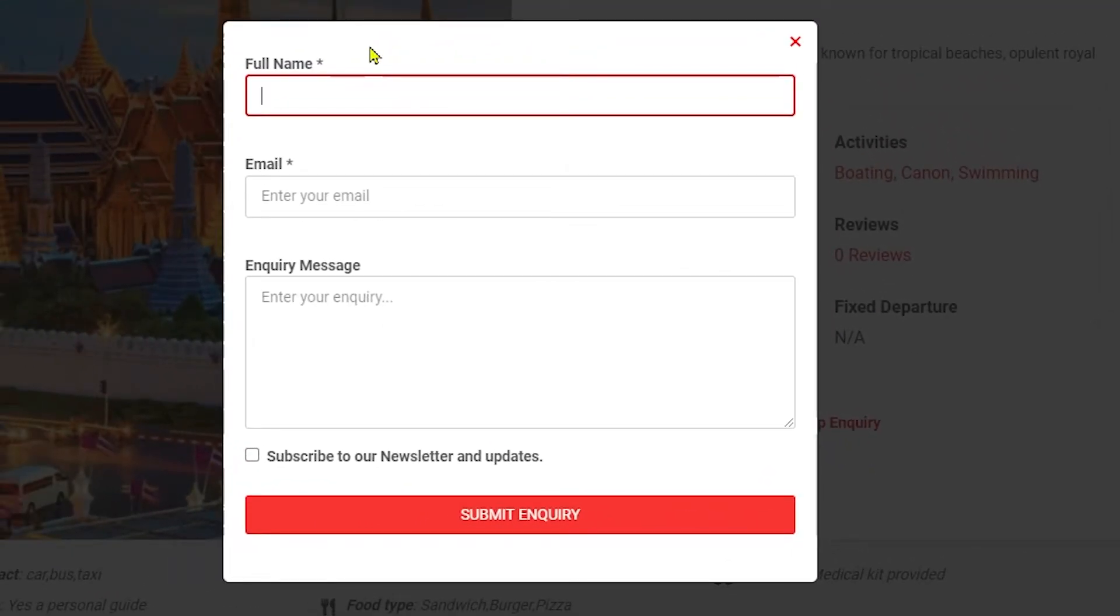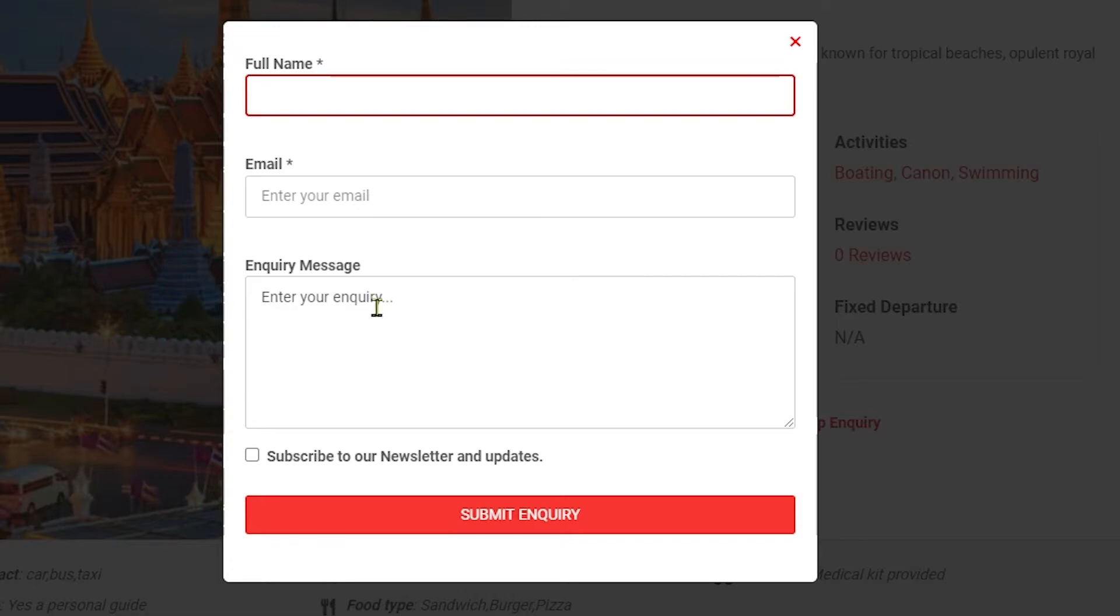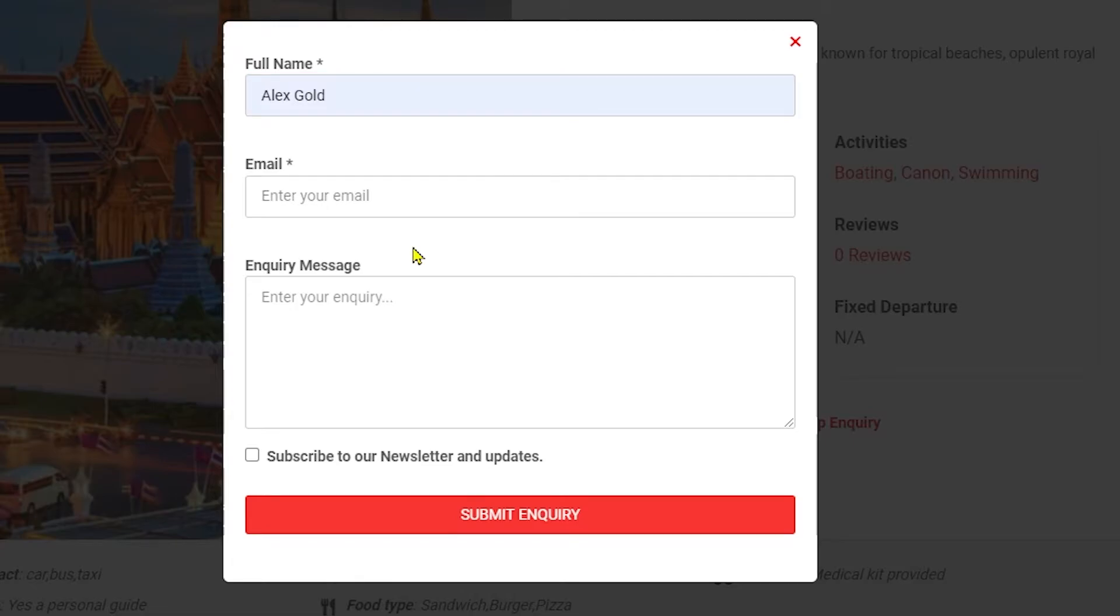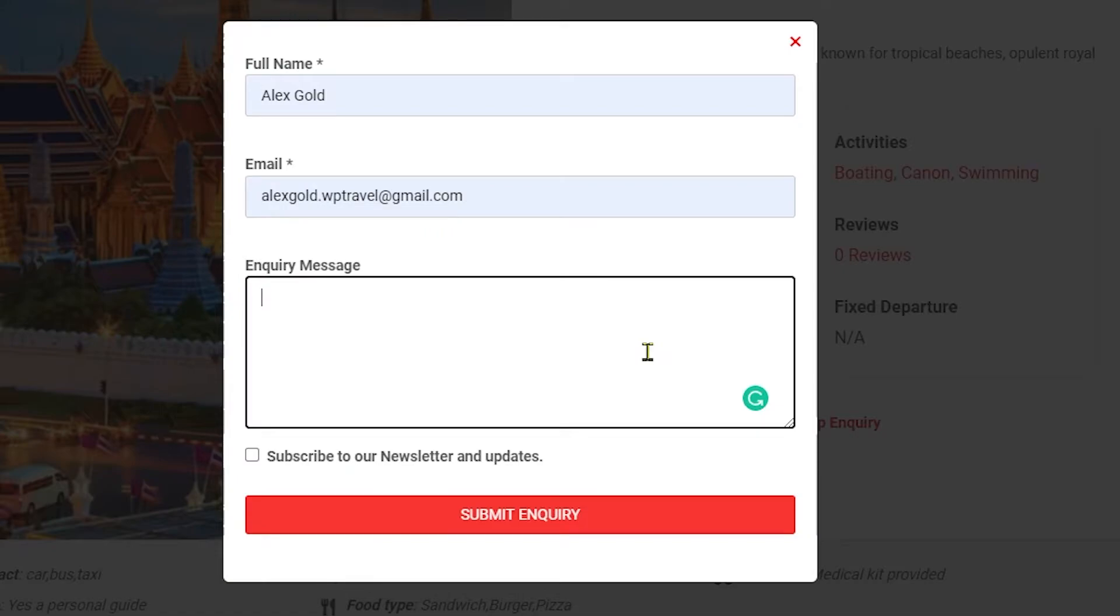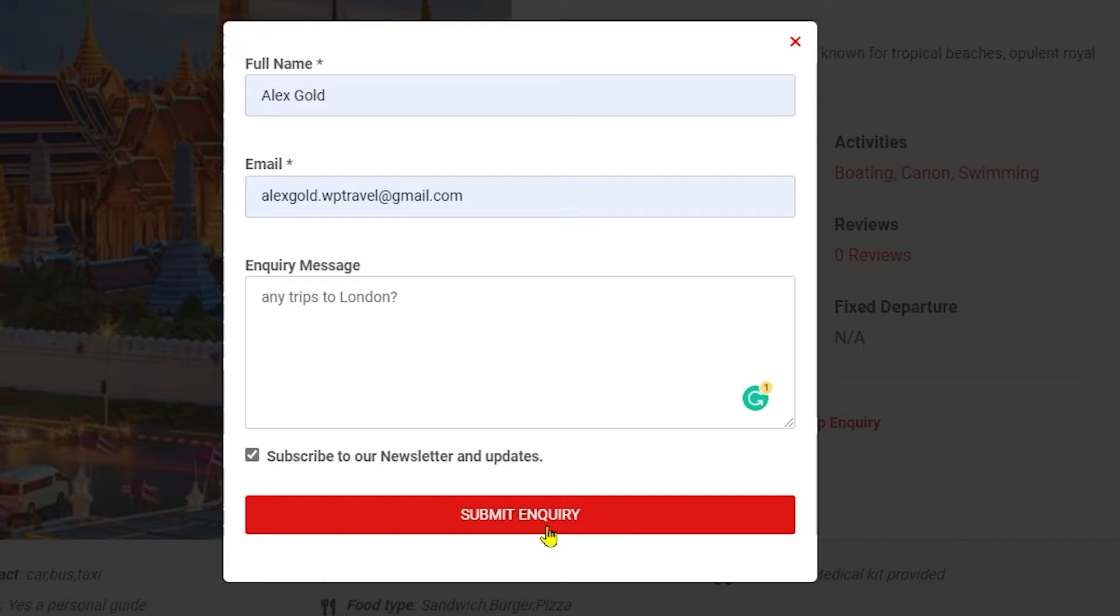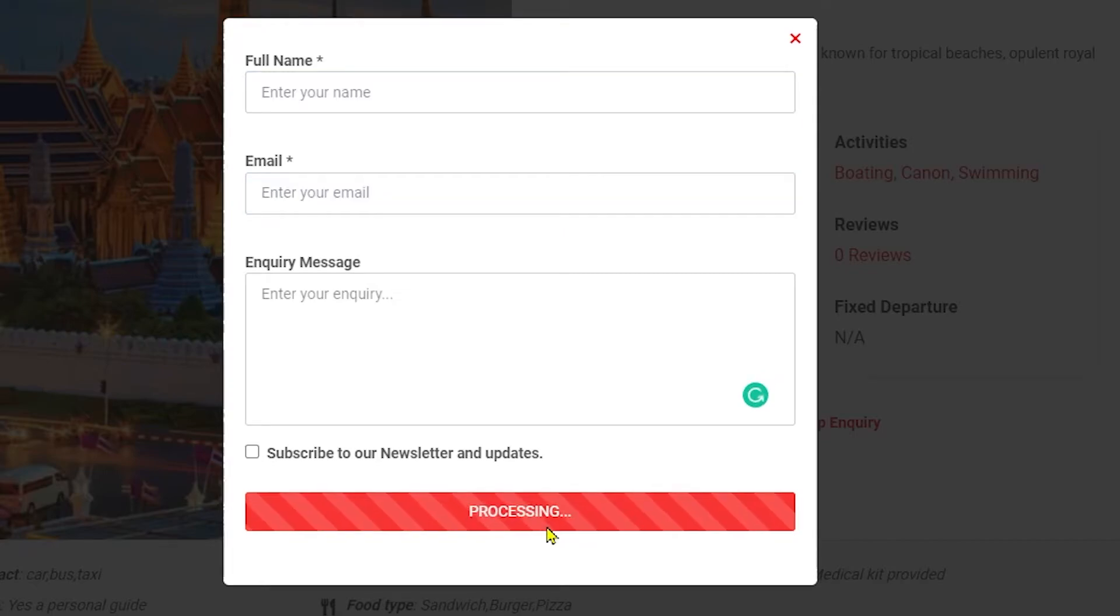When you click the trip inquiry option you get a little window popped up where it is asking for full name and an email address, and under that you can see the inquiry message field. Users can enter their full name, provide their email address, type in their inquiry, and finally click on Submit Inquiry.